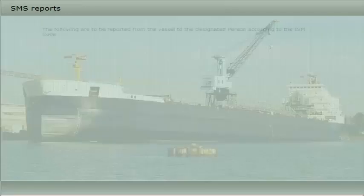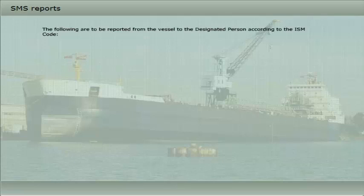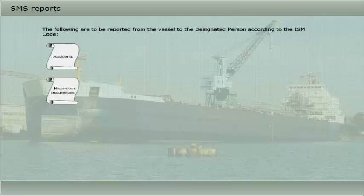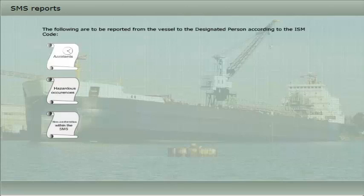The following are to be reported from the vessel to the designated person according to the ISM code: accidents, hazardous occurrences, and non-conformities within the safety management system.